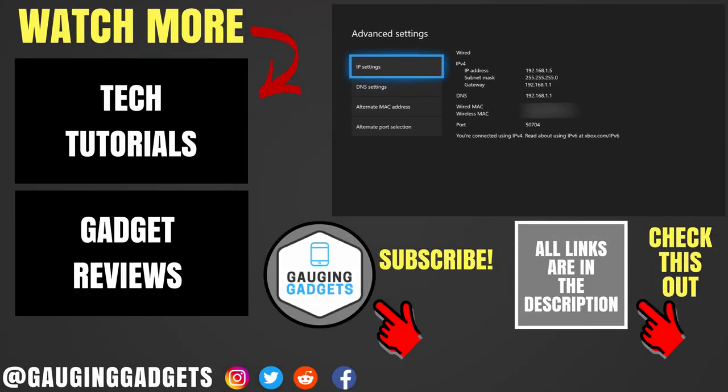That's how you view the IP address for your Xbox One. If you have any questions about this, leave a comment below and I'll get back to you as soon as I can. If you'd like to see more Xbox One tutorial videos, check the links in the description. If this video helped you, give it a thumbs up and please consider subscribing to my channel, Gauging Gadgets, for more gadget reviews and tech tutorials. Thank you so much for watching.